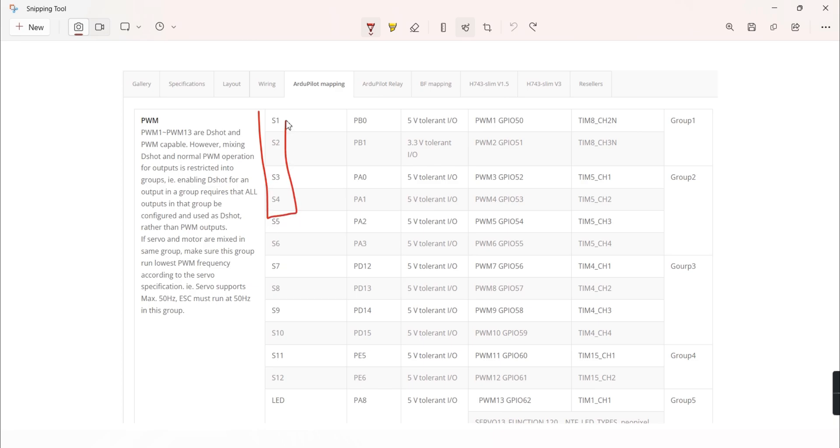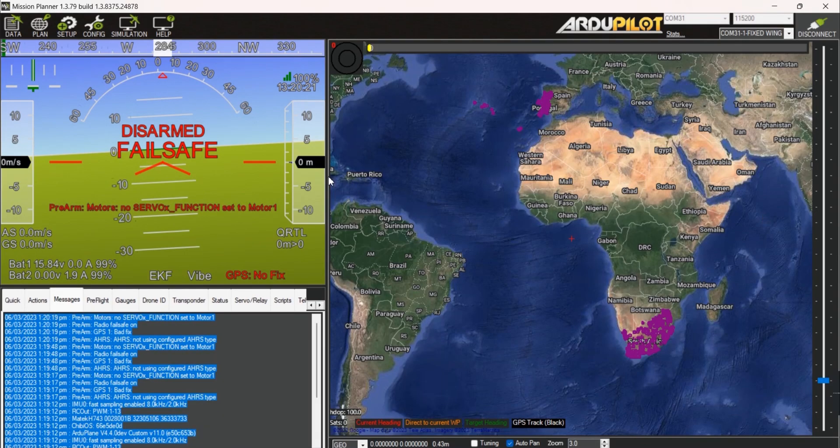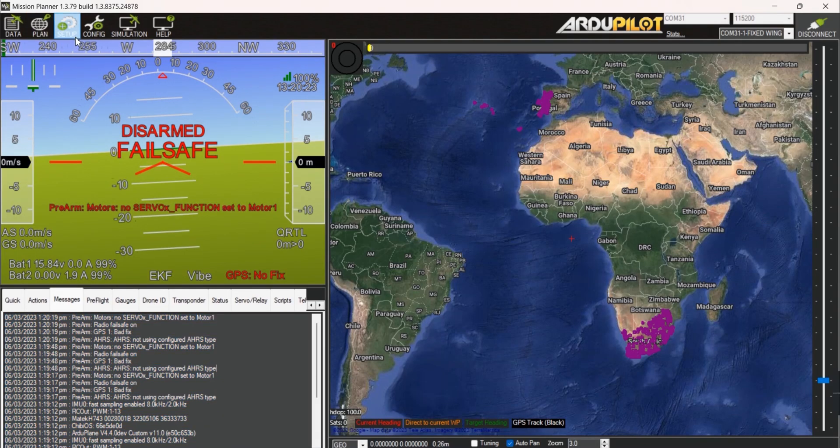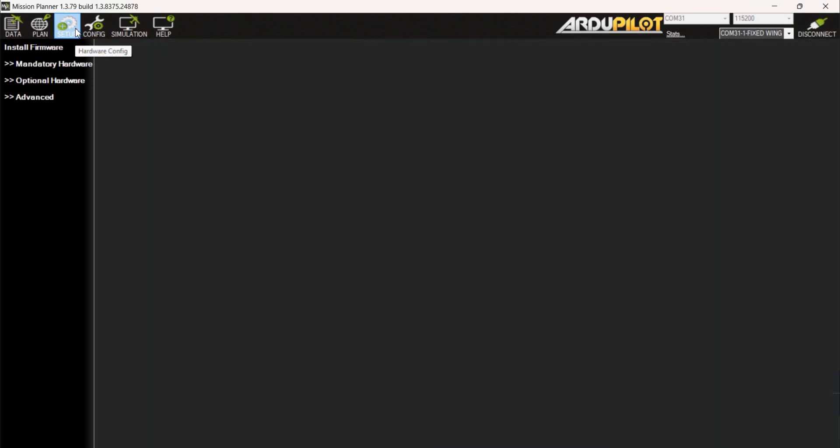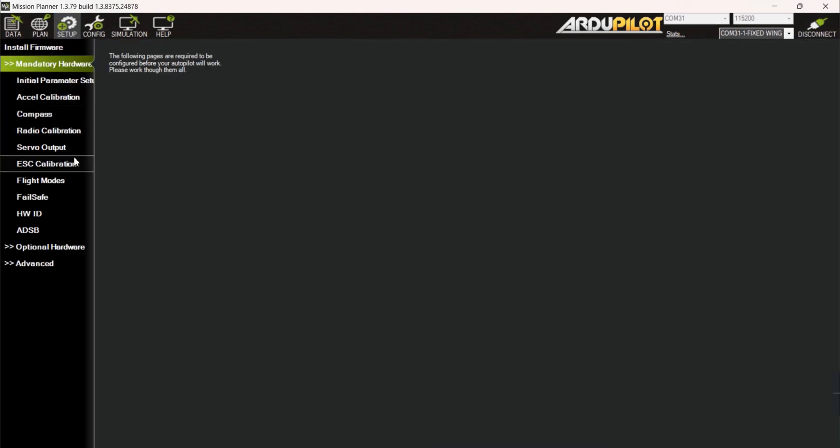On my VTOL setup I will be using the first few outputs for the motors. To begin with, open Mission Planner then go to setup tab and select servo output.